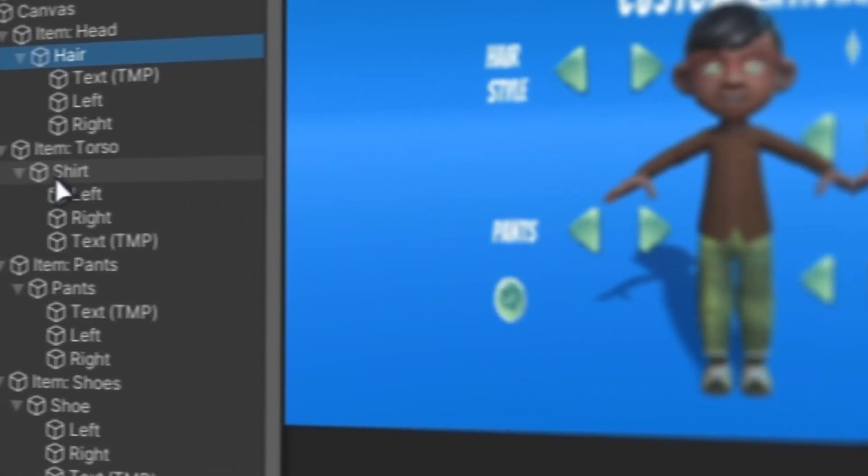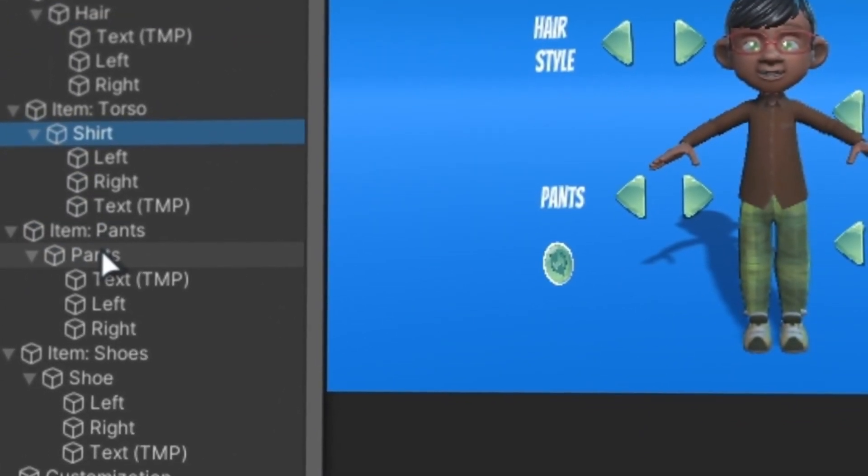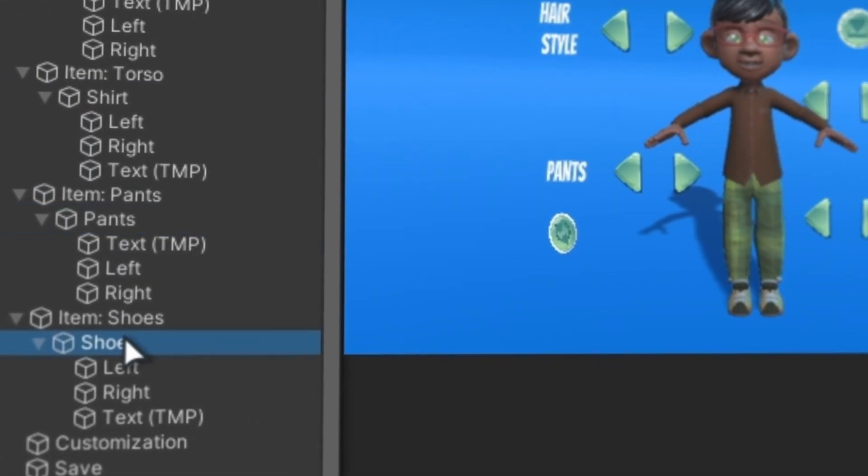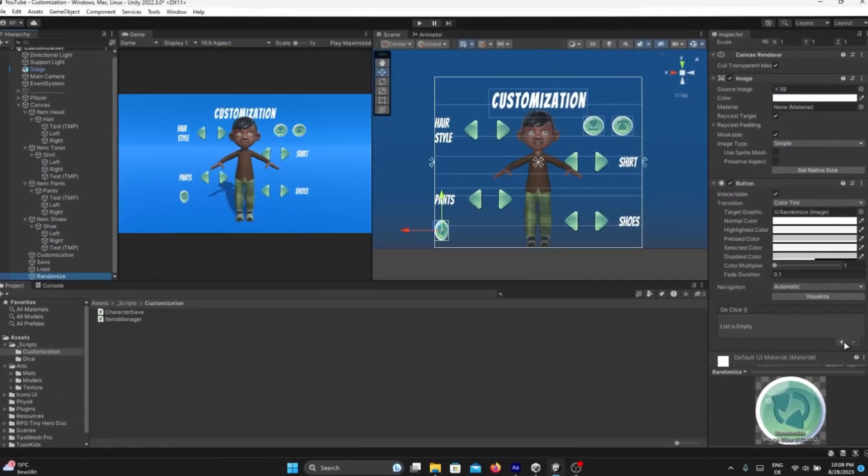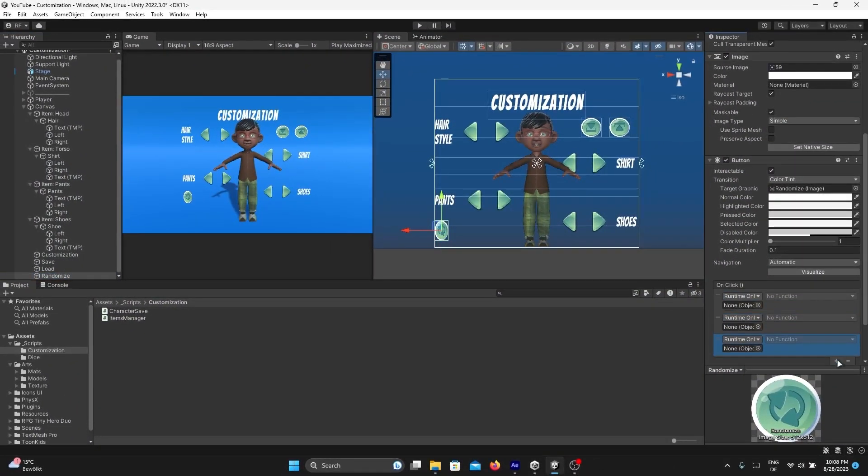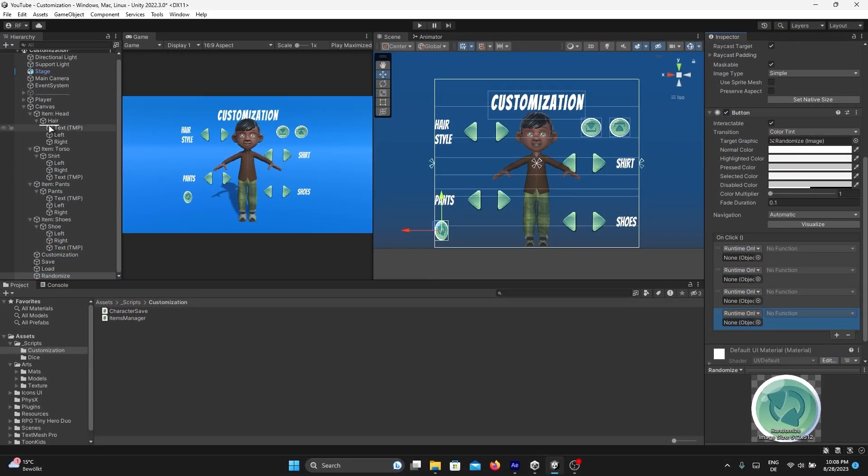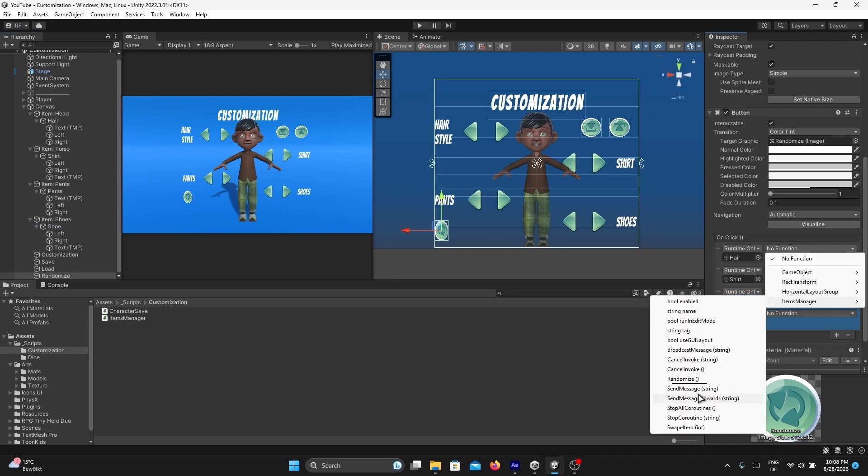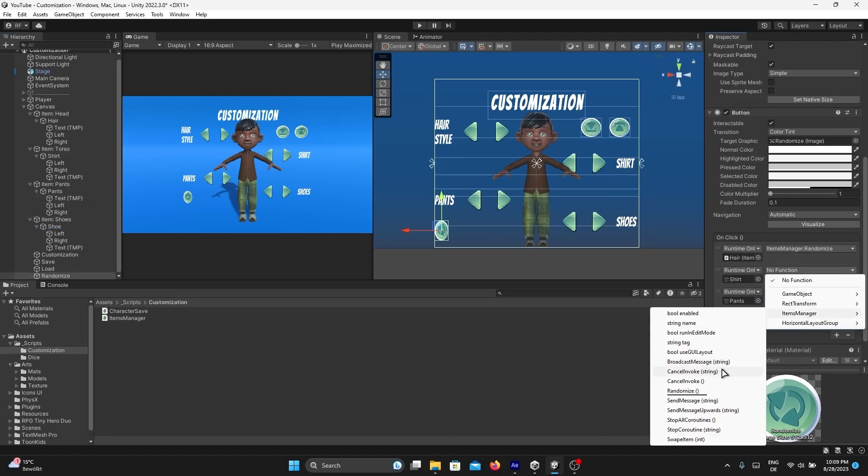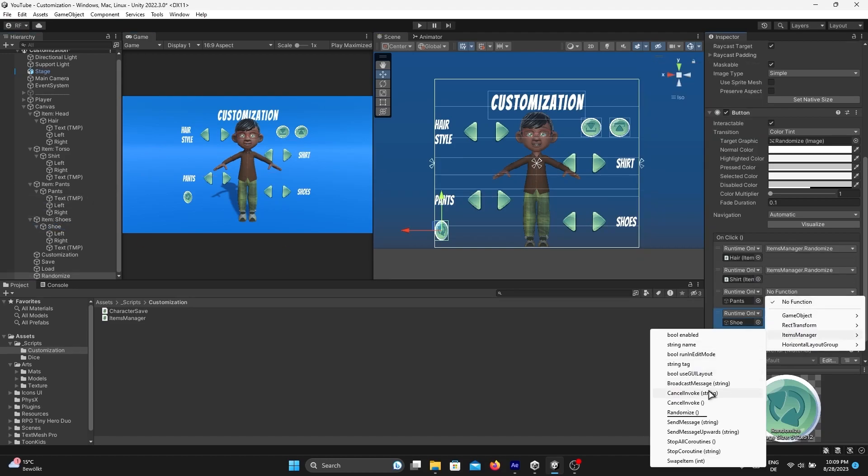Do exactly the same to each body part variation. For the randomize button, add four empty slots in the OnClick event: one for the hair, shirt, pants, and shoe. Select the Randomize function for each.